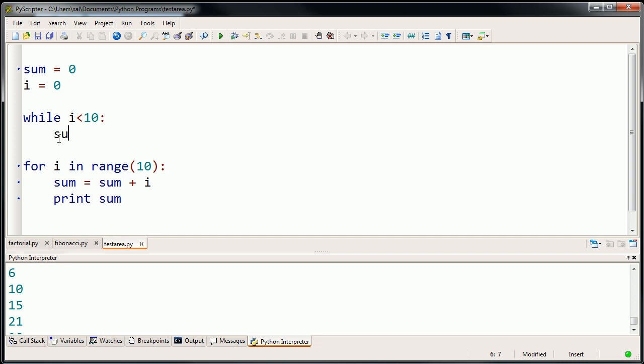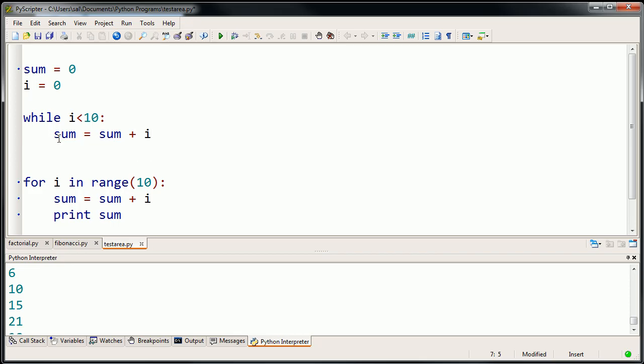What I'm going to do is say sum is equal to sum plus i, and then I'm going to print sum. This is the exact same logic that I had when I wrote the for loop.